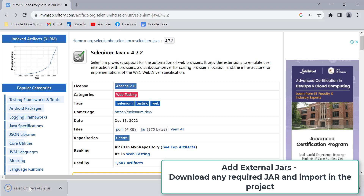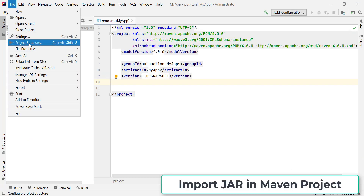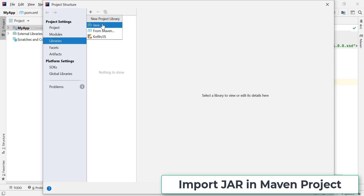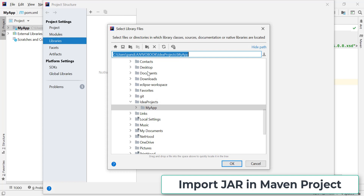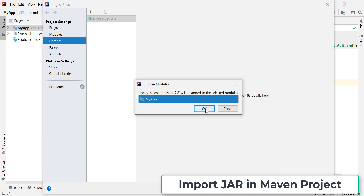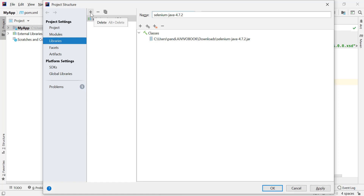Once the external JAR is downloaded, we need to import it into our Maven project in IntelliJ. Go to File, then Project Structure, click on Libraries under Project Settings, click the plus sign, and select Java. Navigate to the location where your JAR file is saved, select it, and click OK. That's how you download external JARs locally and import them using Project Structure > Libraries.